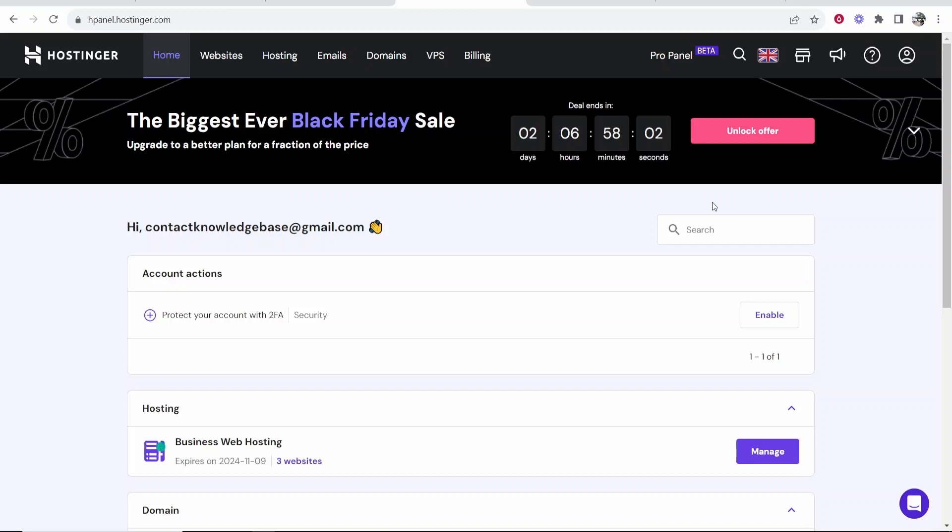In this video I'm going to show you how you can add an A record to Hostinger. The chances are you need to add records and A records to your domain so you can connect it to something.